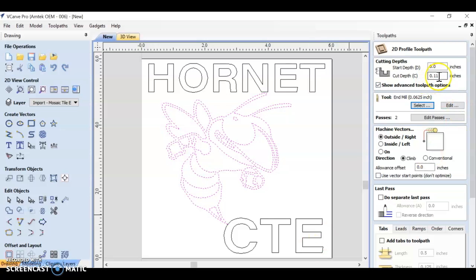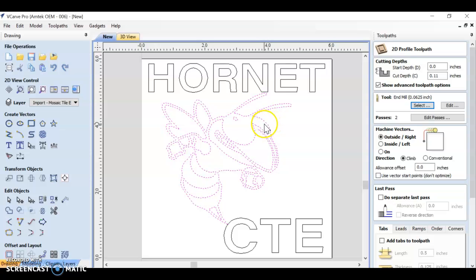We're going to select our tool. Make sure that the cutting depth is correct, 0.11. It's going to ask you, do you want to cut on the line, on the outside of the line, or on the inside of the line? Let's start with on and see where we get.